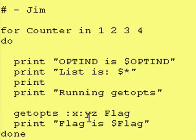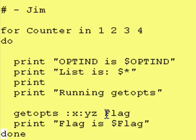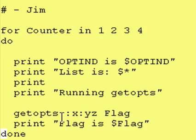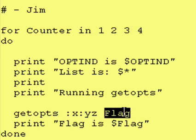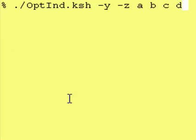Now remember, if getopts finds an x, a y, or a z, it will store that in flag. If it finds an invalid flag, it will store a question mark in flag. So let's run this.